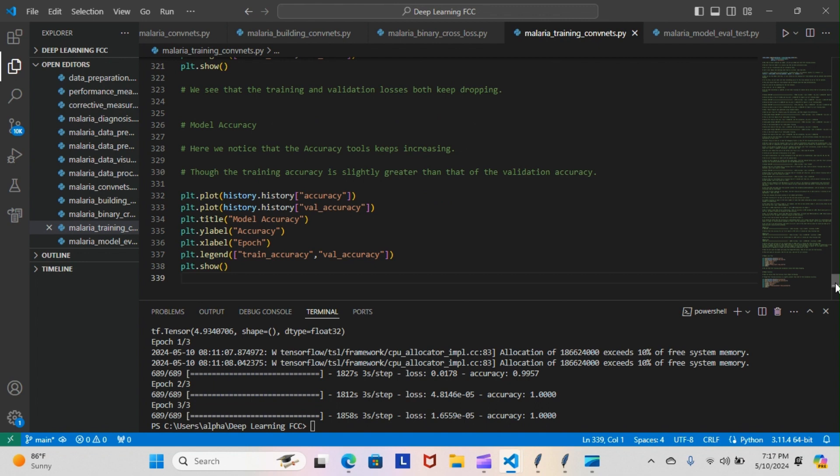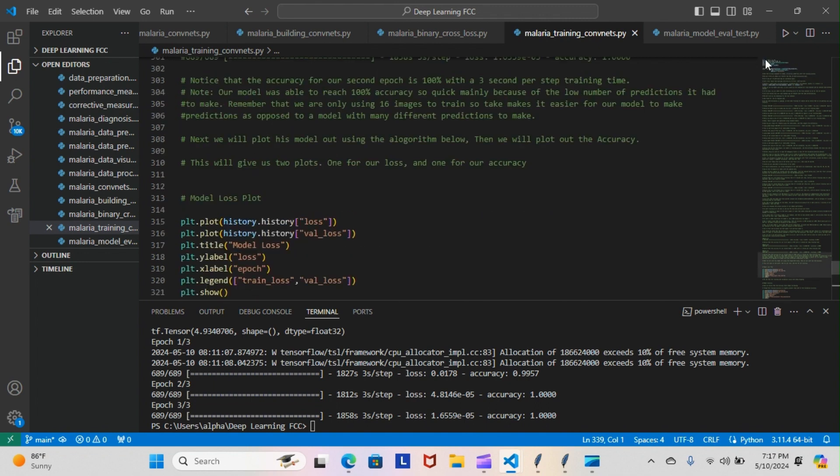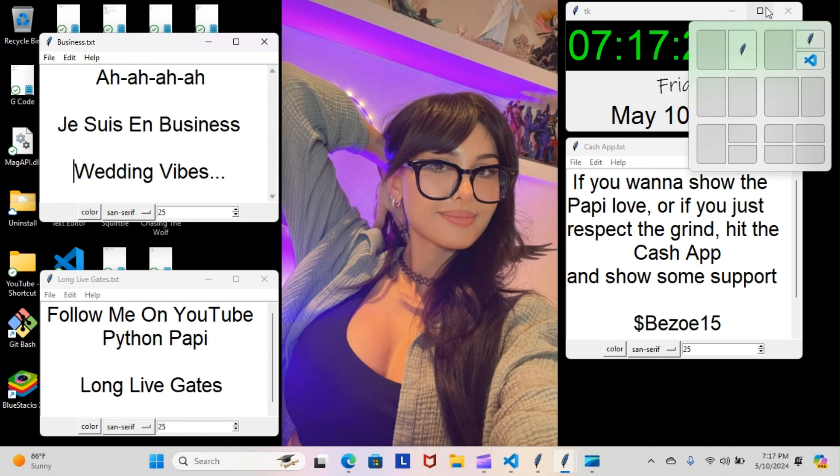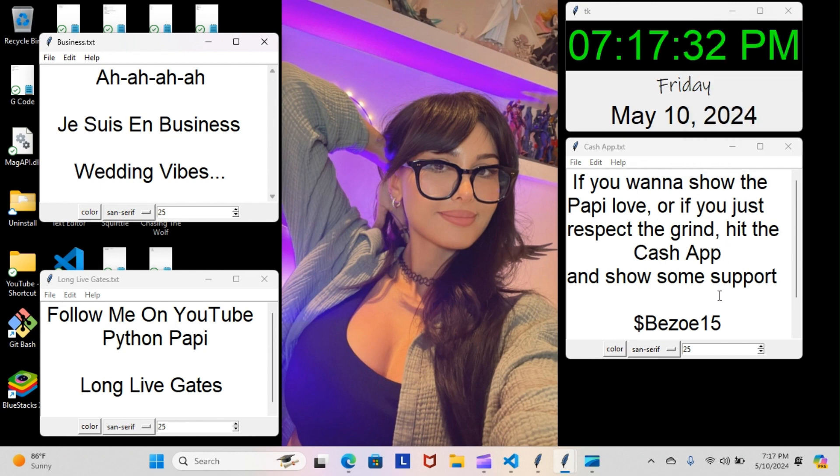But yeah, that's where we're at with that right now. We will pick it back up tomorrow, and again I apologize for being so late. It was a busy morning, but we will pick it back up tomorrow at a regular time and I will keep you guys posted every step of the way. For now this is Python Papi, you guys stay gucci.